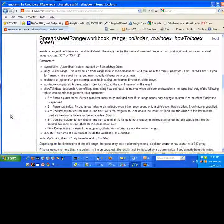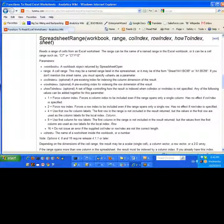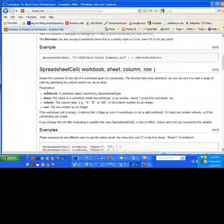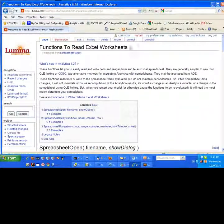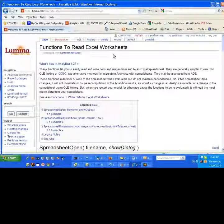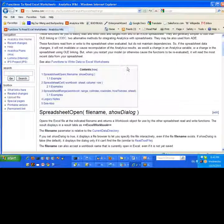So if you look on the Analytica Wiki, they're on the database menu. Spreadsheet range is one of them. They're on the database menu in Analytica. You can find them there. But they're on this one, functions to read Excel worksheets. And there's a function to write Excel worksheets.